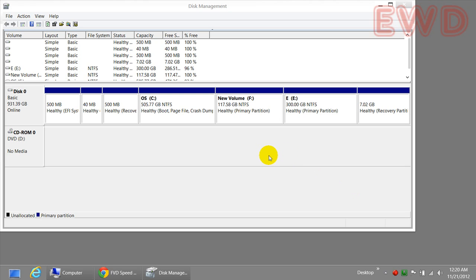If you have followed my earlier video, we have seen how we can create a new drive or partition from an existing drive and allocate memory to it. What we're going to be doing in this video is the reverse or the opposite of the earlier process.